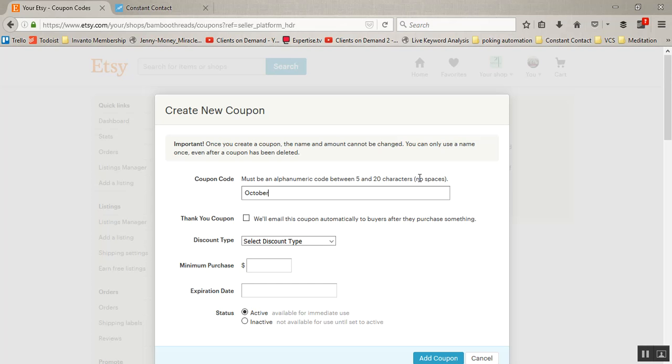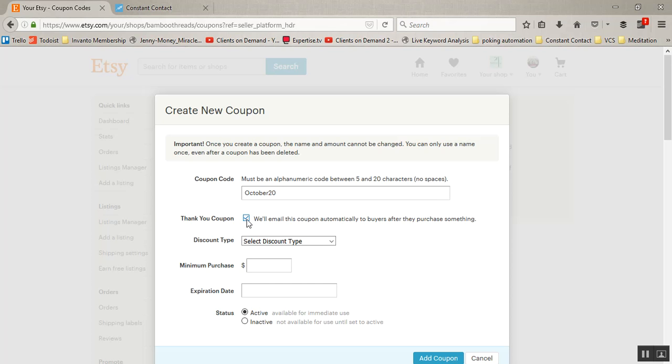So in fact that's what I'll call it - I'll call this October20. And then you can set this up. Let's say you wanted anyone who purchased something to automatically receive a coupon for the next purchase. You could click this and they would automatically be sent an email from within Etsy that gives them a discount based on their next purchase. So those are some of the opportunities that are available to you.